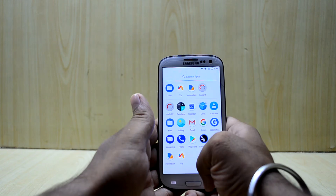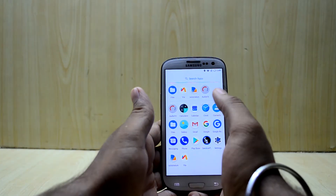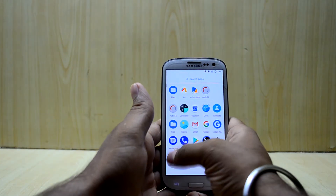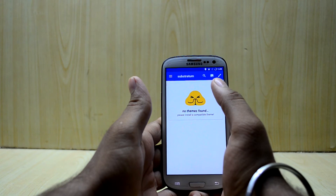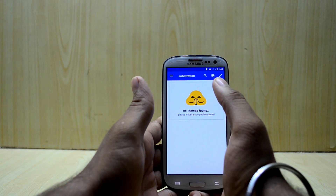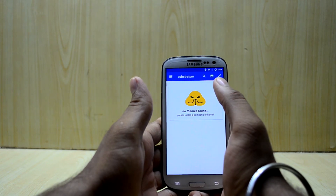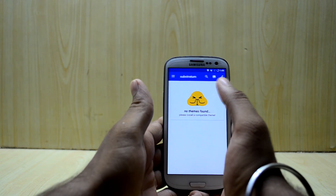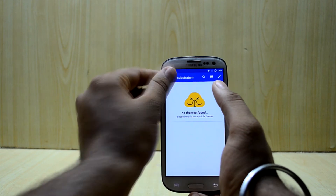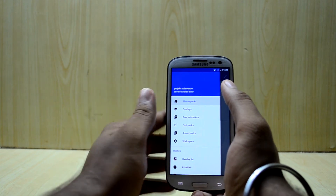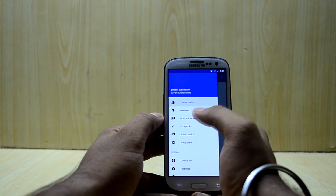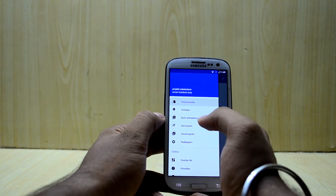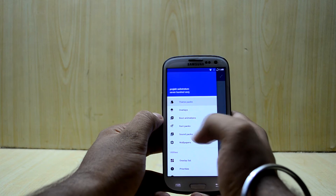Then you have the Substratum app, which we have seen in a couple of ROMs, and it is great because it gets you themes, wallpapers, and more. You can also download boot animations, font packs, and sound packs, so that is really great.